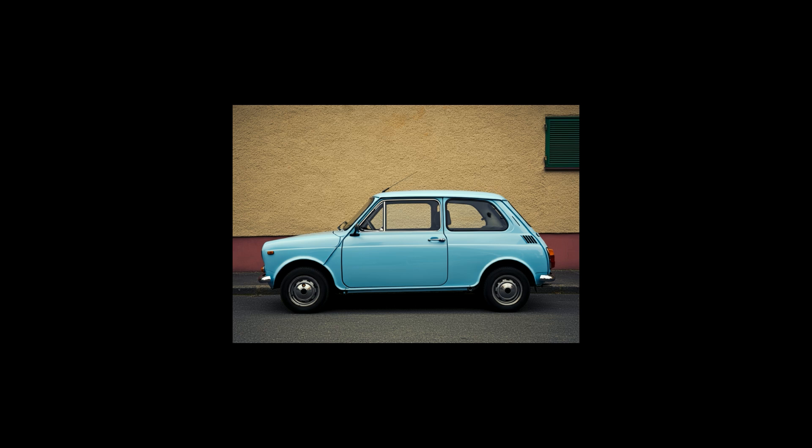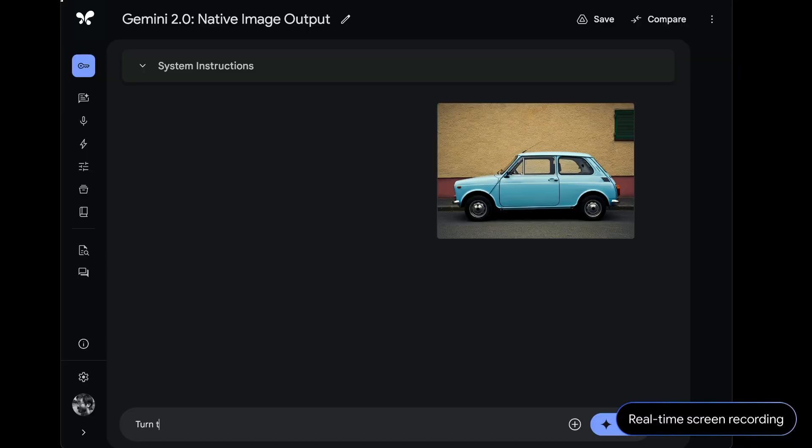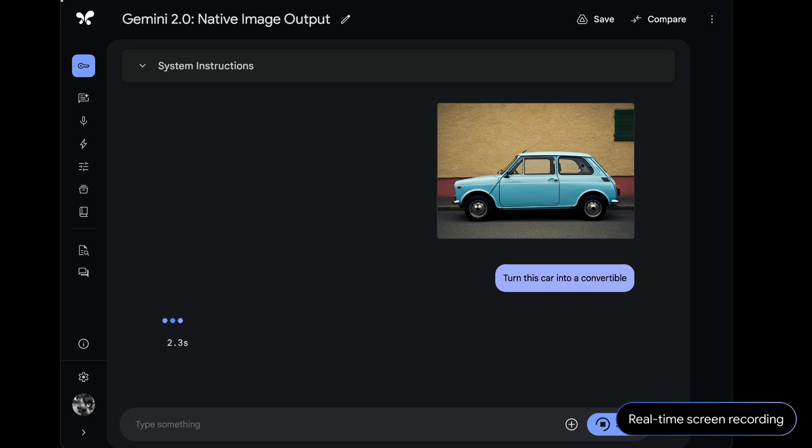Let's say you want to imagine how it might look to turn this car into a convertible. With today's AI tools, this takes a lot of work. You might have to manually mask out this roof area or write a really complex prompt.